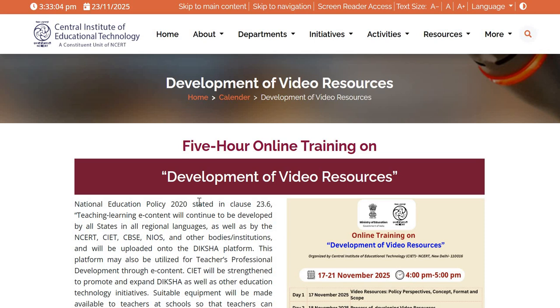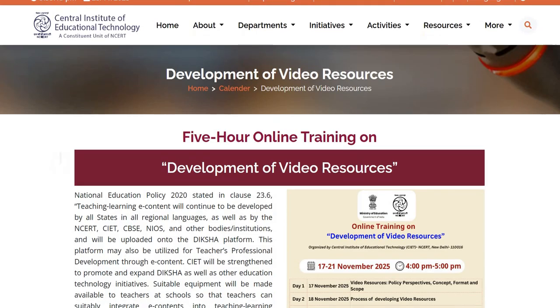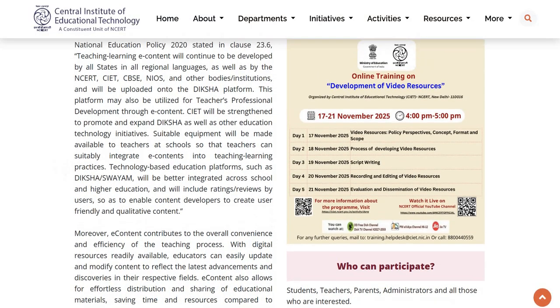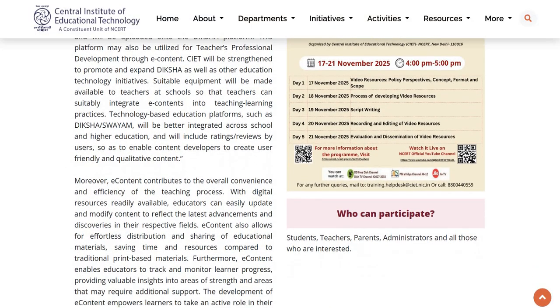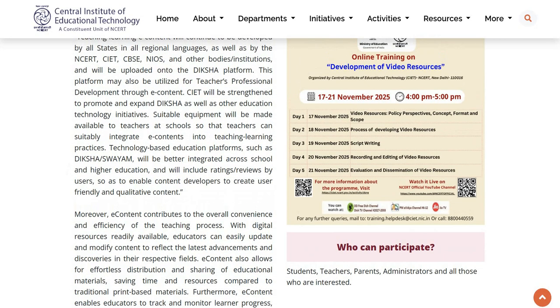A very good day to all of you. CIT and CRT organize a 5-hour online training on development of video resources from 17th to 21st of November 2025.